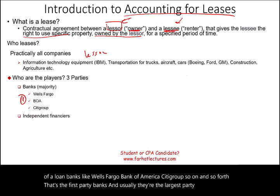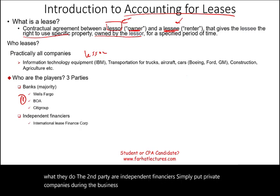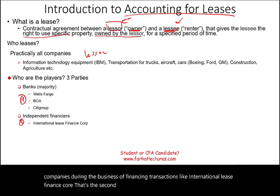The second party are independent financiers — simply put, private companies that are in the business of financing transactions, like International Lease Finance Corp. That's the second group, the second player.